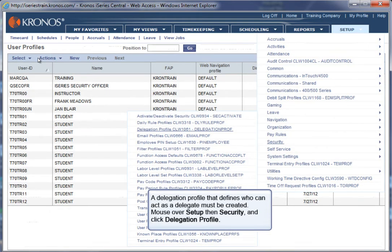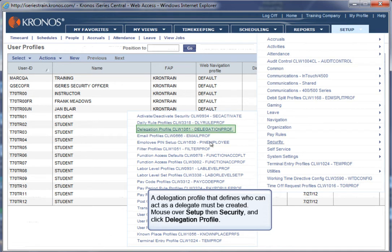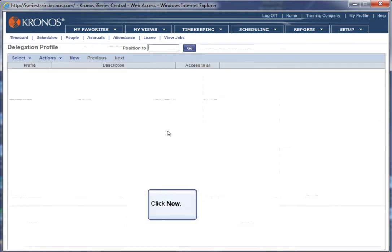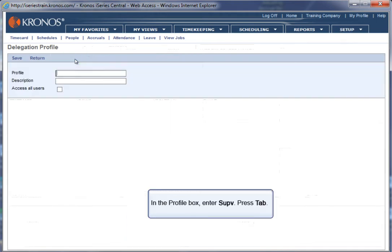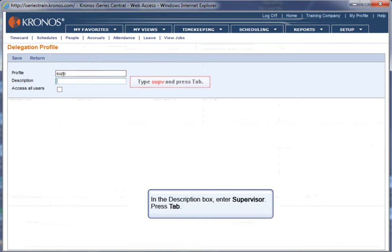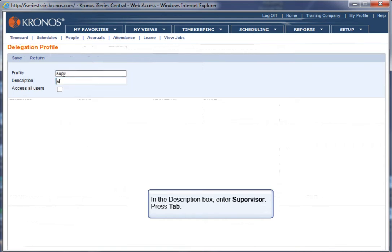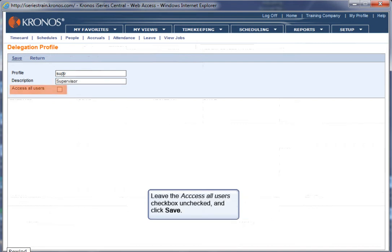A delegation profile that defines who can act as a delegate must be created. Mouse over Setup then Security and click Delegation Profile. Click New. In the Profile box, enter SUPV. Press Tab. In the Description box, enter Supervisor. Press Tab. Leave the Access All Users checkbox unchecked and click Save.